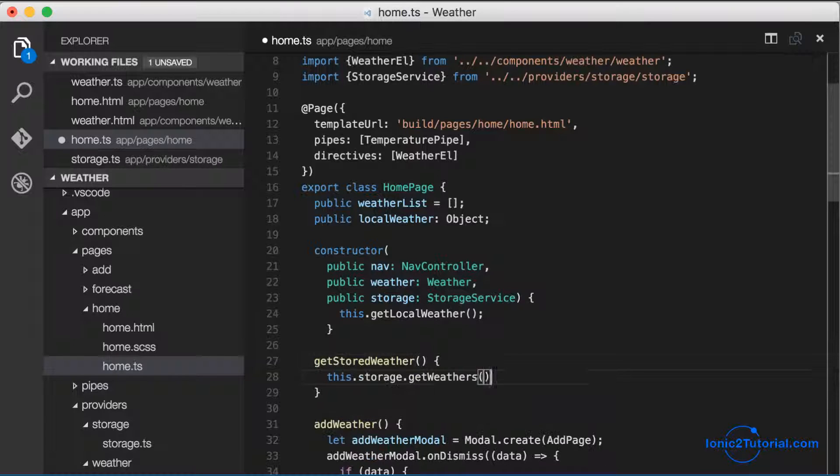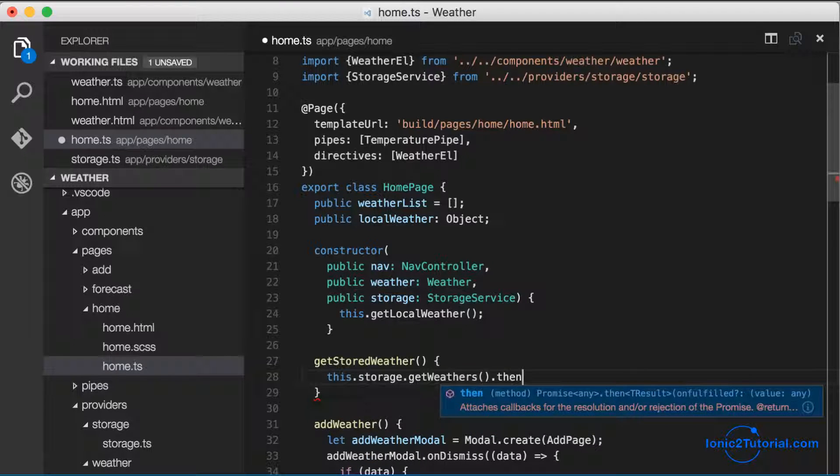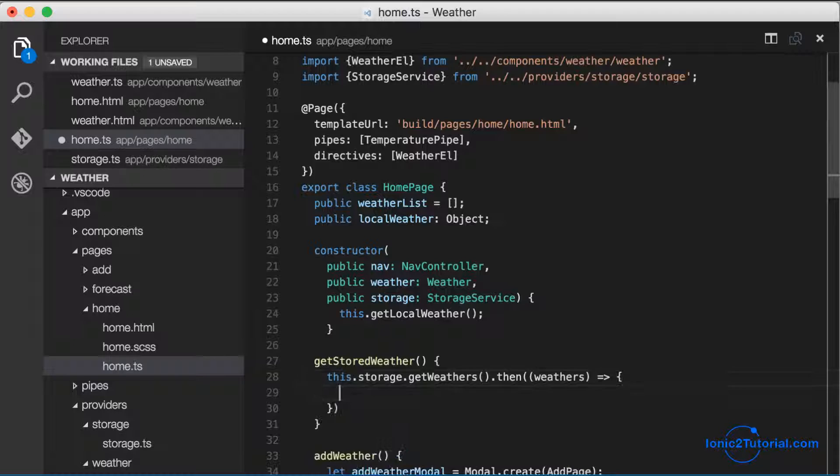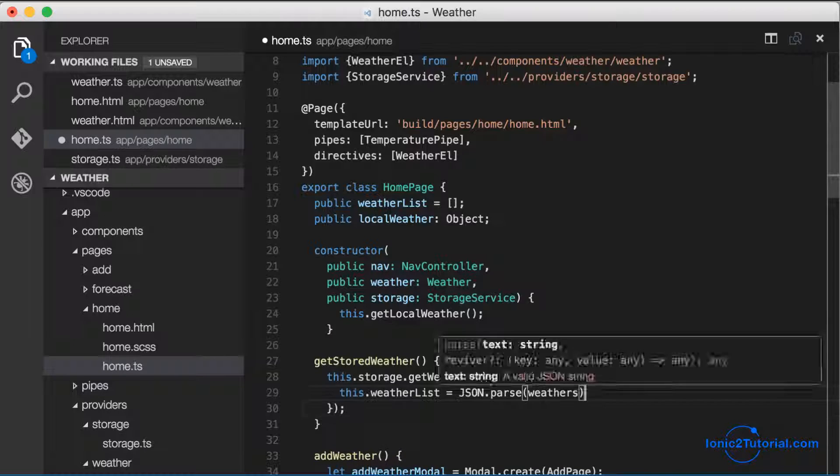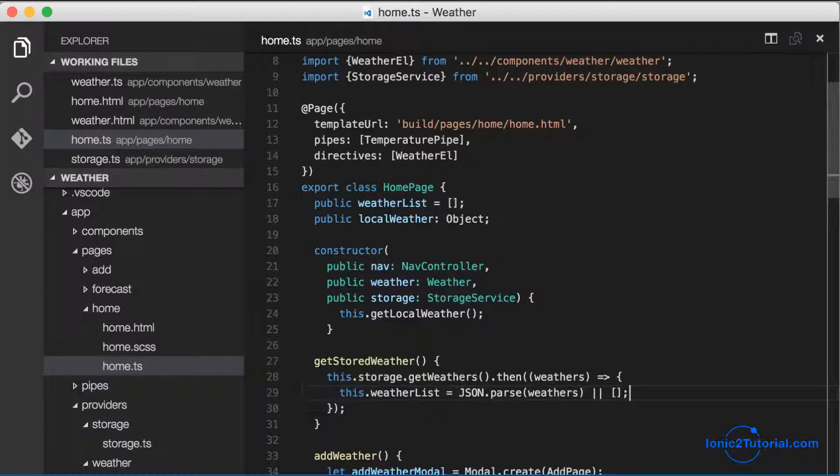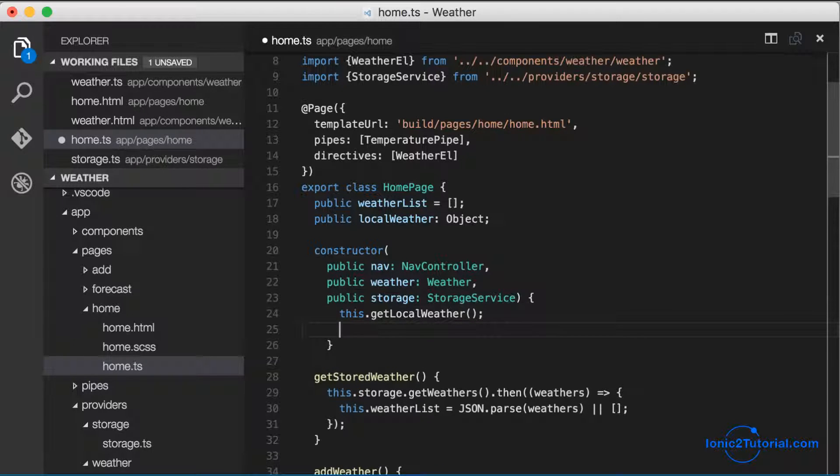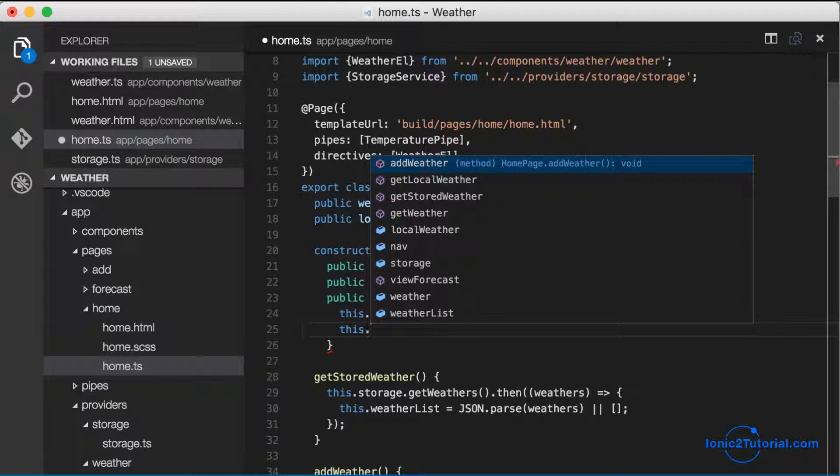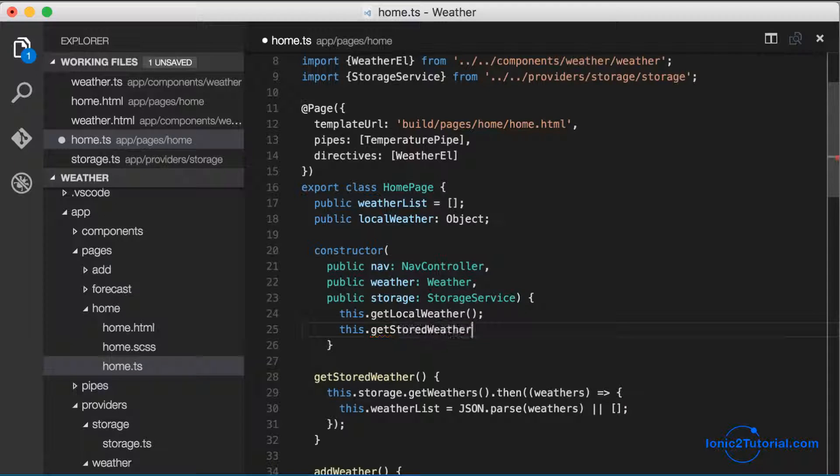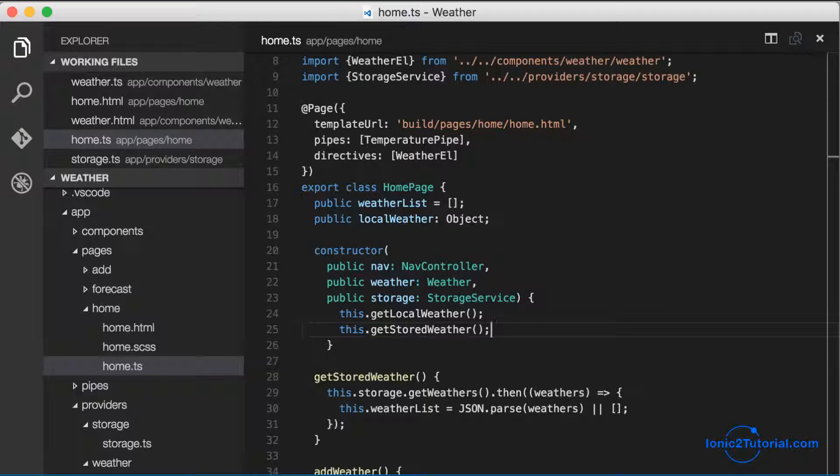So now that we have our offline storage service, we can initialize our weather list with the contents of our database. And let's initialize the contents when this page is first created by calling this method in the constructor.